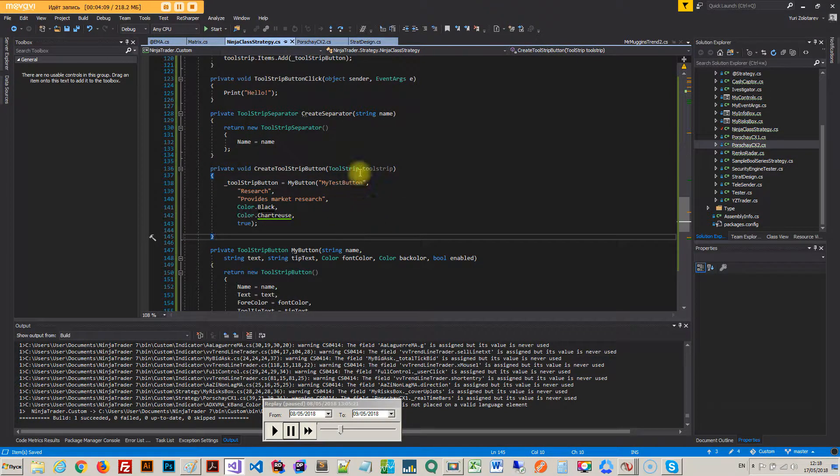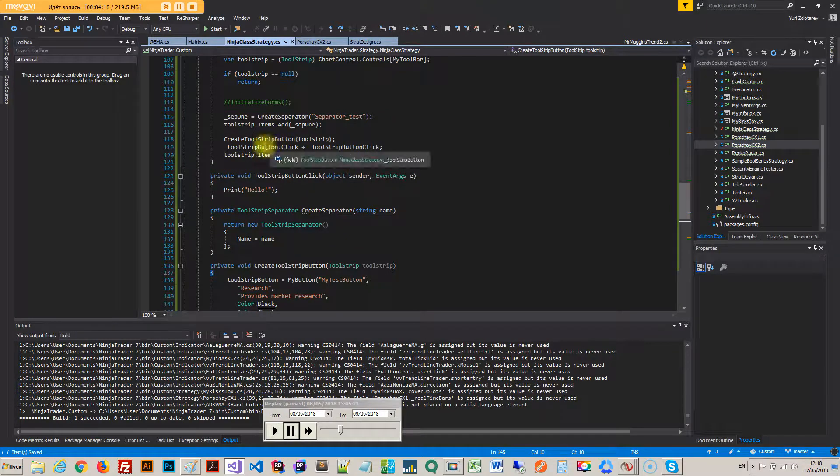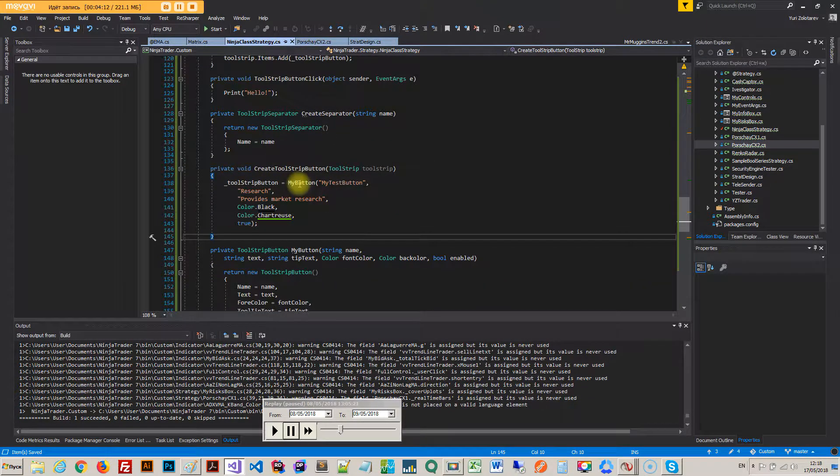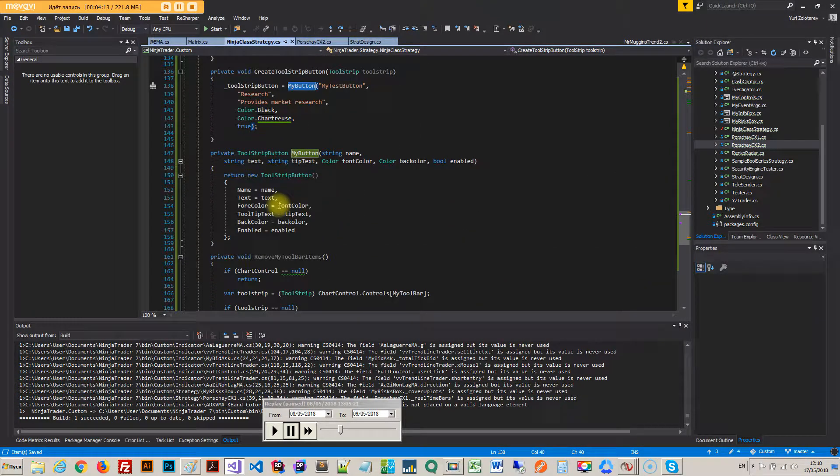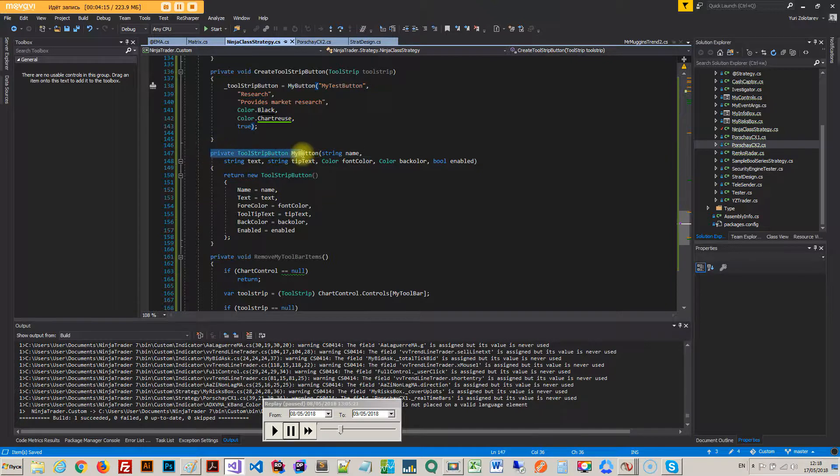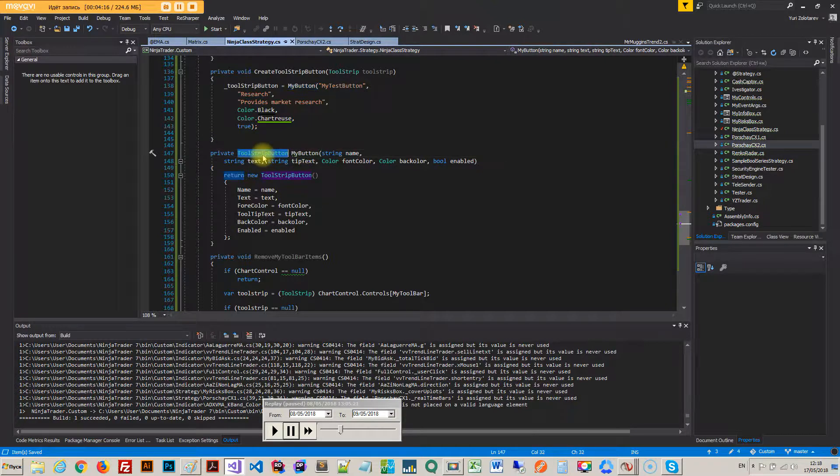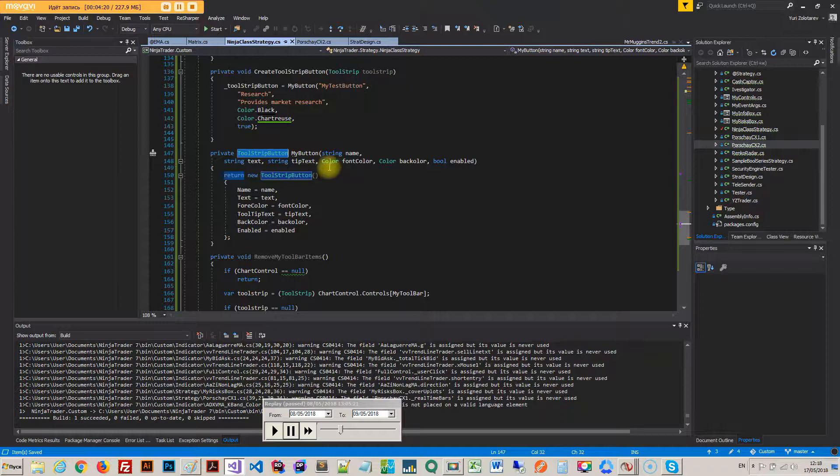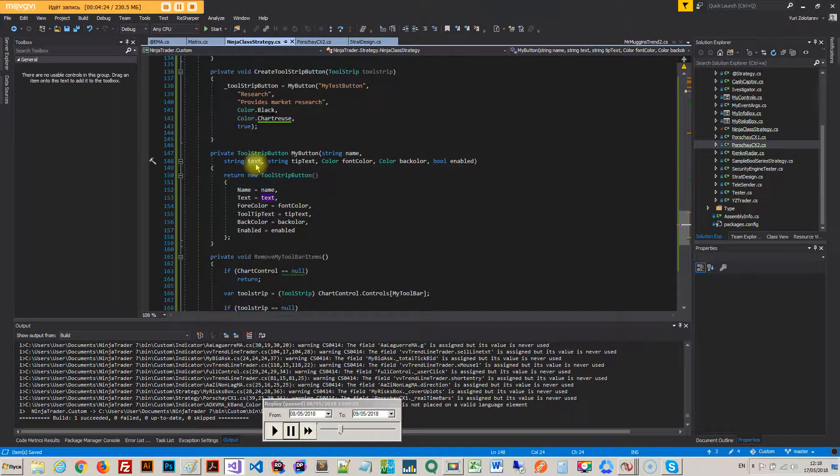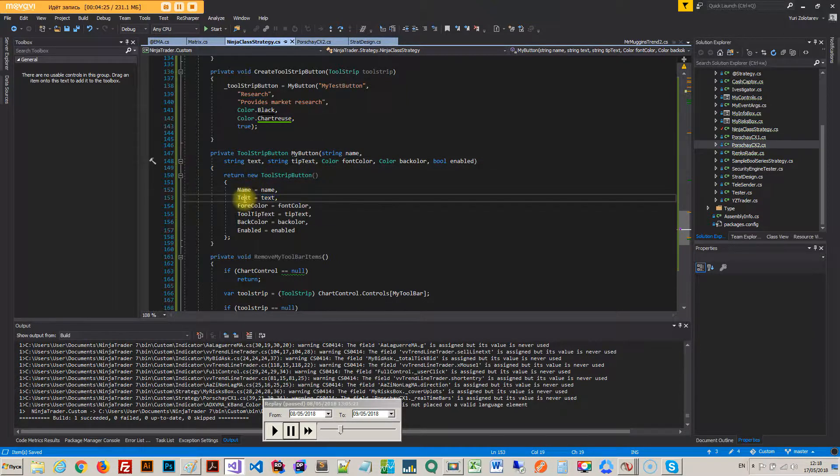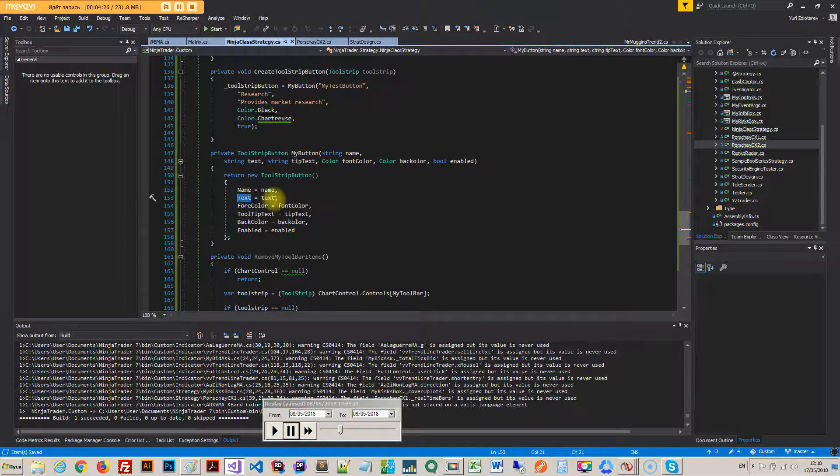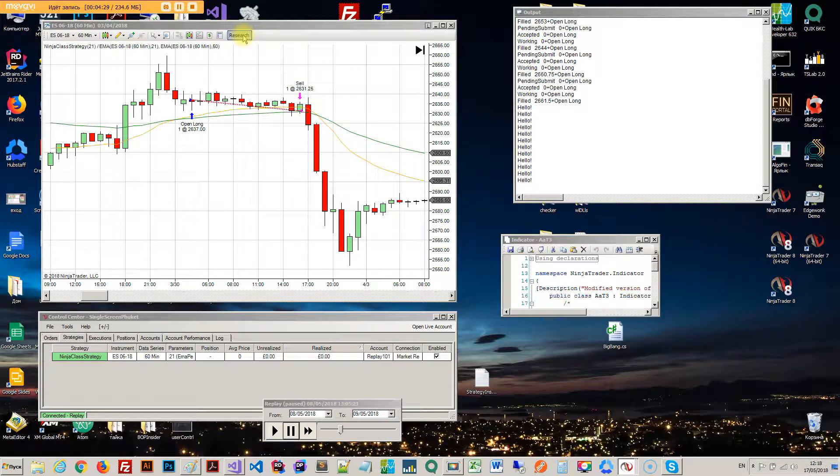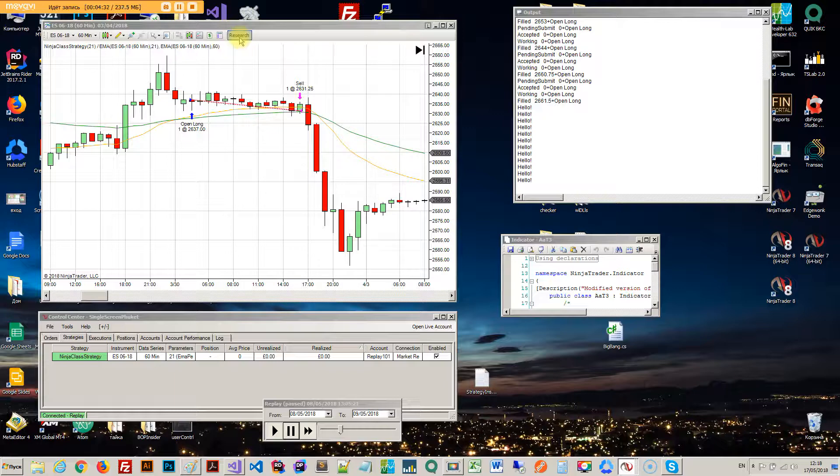Then I create a button. And for the button, so I basically I made my own method for creating a button which consists of two methods. So create a tool strip button, this is explicit method for every button you create.